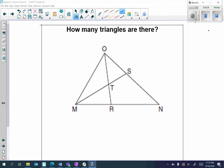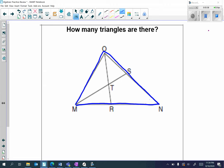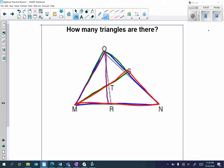Lastly, we have a diagram and we're asked how many triangles there are. There are many triangles in this diagram. First I have the large triangle. Next I have triangle MOS, then triangle MSN, then triangle MOR, then triangle MOT.